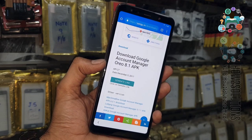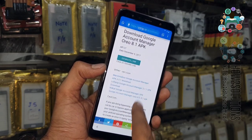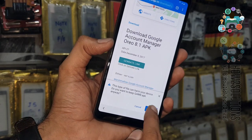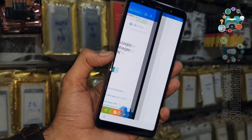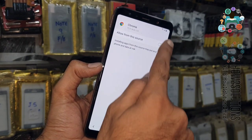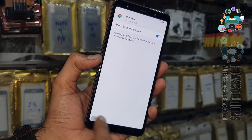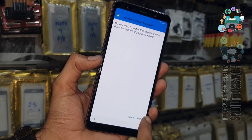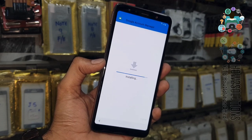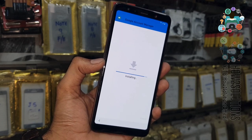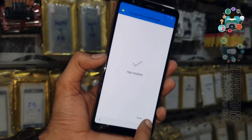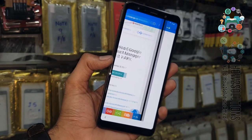Now we have to turn off the translate bar. Just close it and you will see your application. Open it and we have to allow this. Just go back and install Google Account Manager. It is mandatory to install Google Account Manager from pangu.in, otherwise FRP Unlocker will not work. It is now installed.